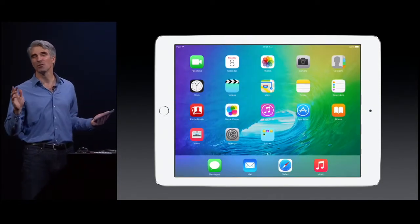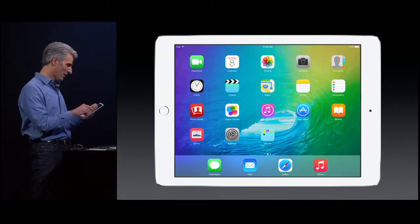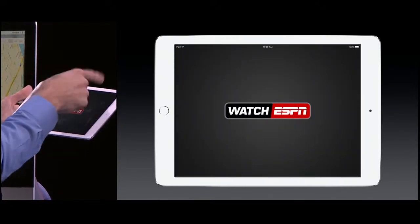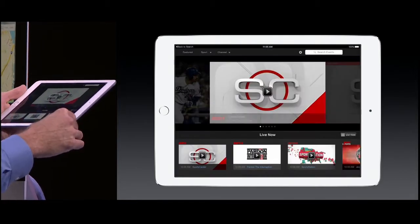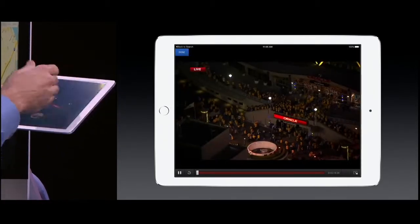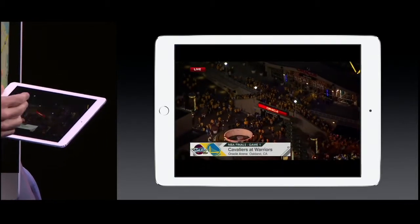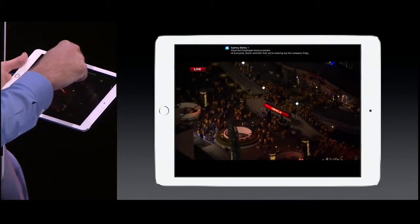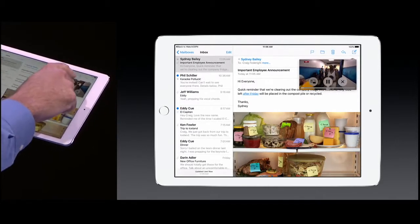Next, I want to show you multitasking in the context of something I think we all do quite a bit on our iPads, which is watching ESPN. Let's bring up a video and play it right here. Now often when I'm watching a video, I may decide I want to look something up or check something, or maybe even get a notification. Watch what happens when I tap — now I have Picture in Picture.